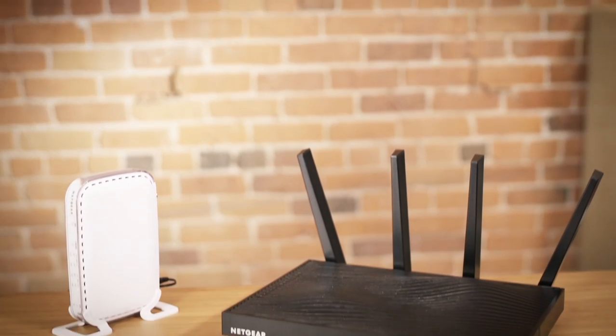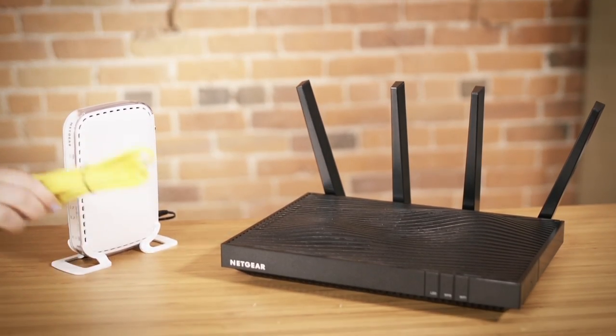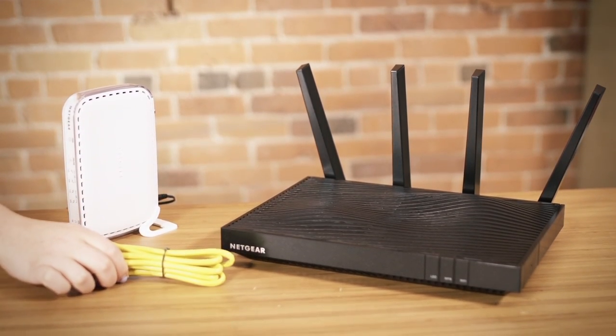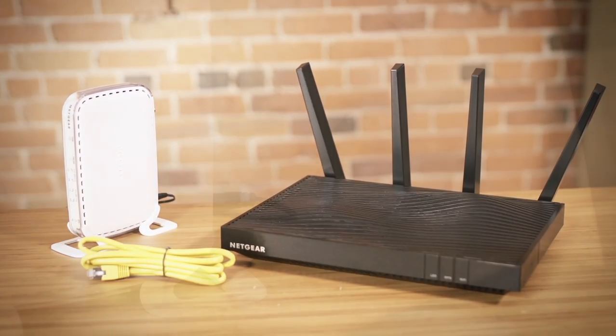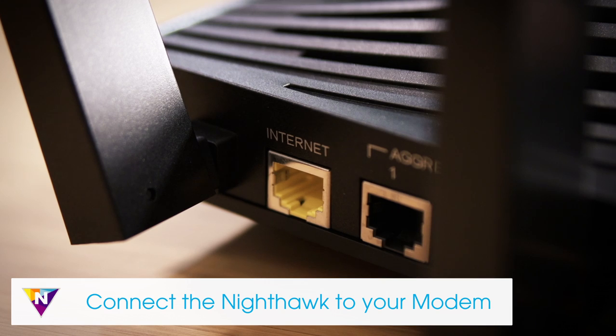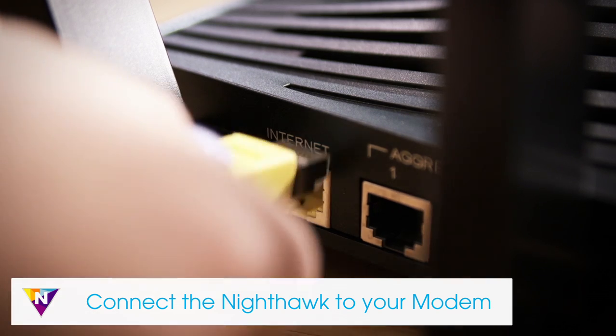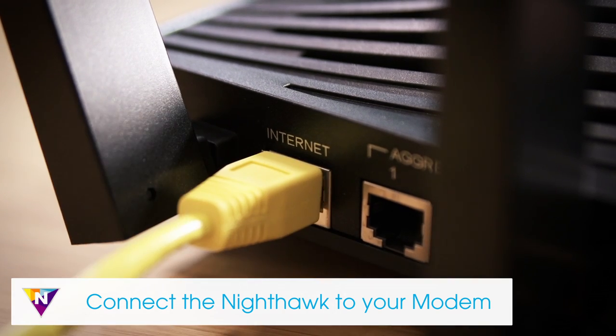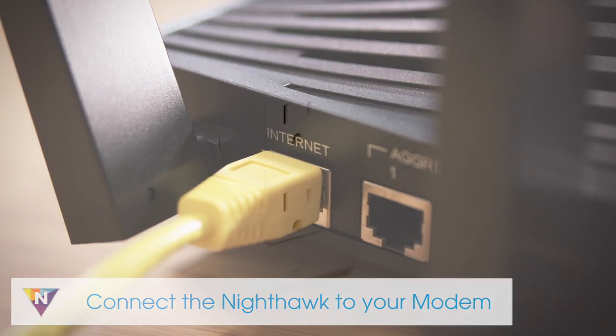Connect the modem to the Nighthawk router with the included yellow Ethernet cable. Plug one end into the modem and the other into the yellow internet port on the back of the router.